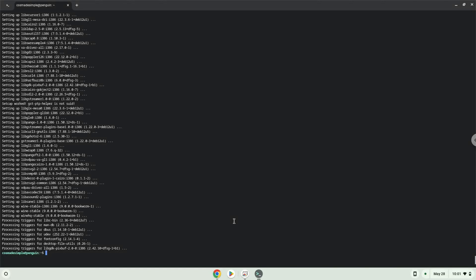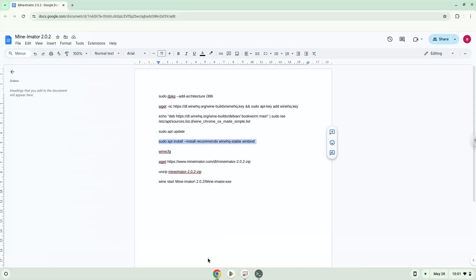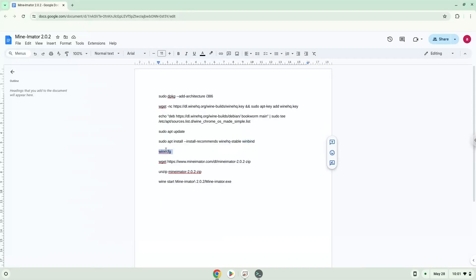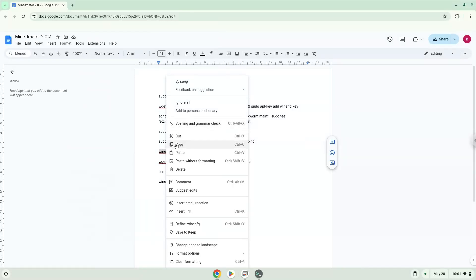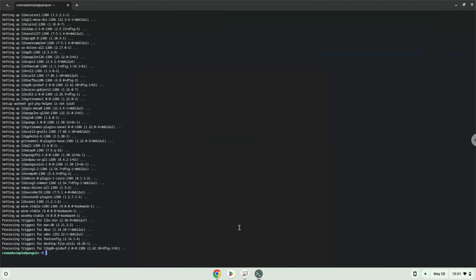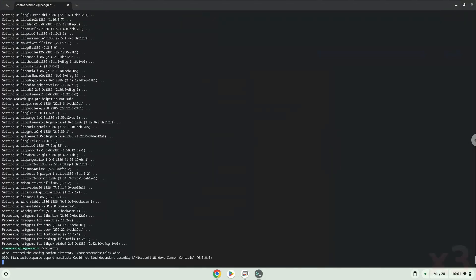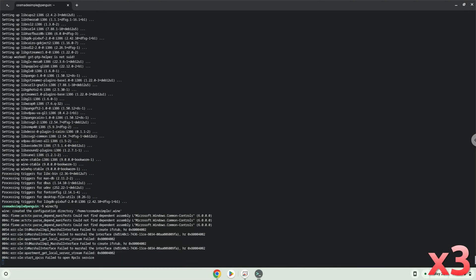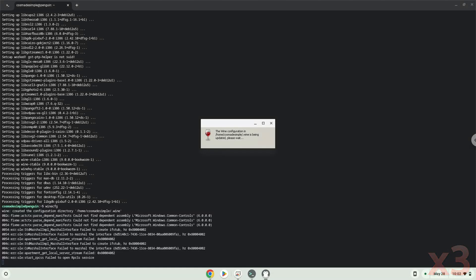Wine is now installed. Now we need to install one additional package which Wine requires. Click on install to confirm the installation.